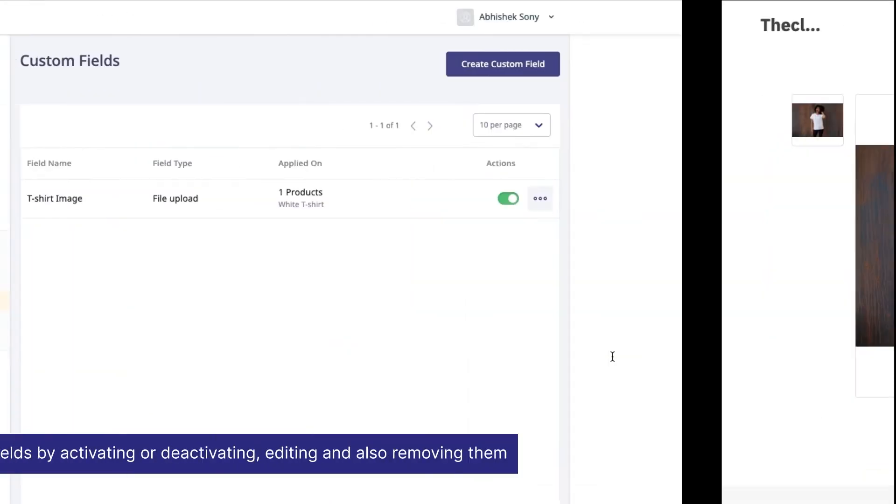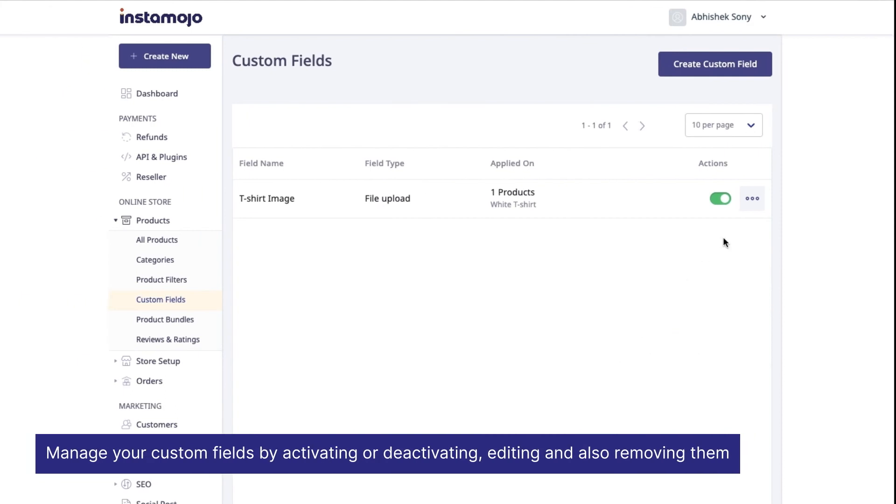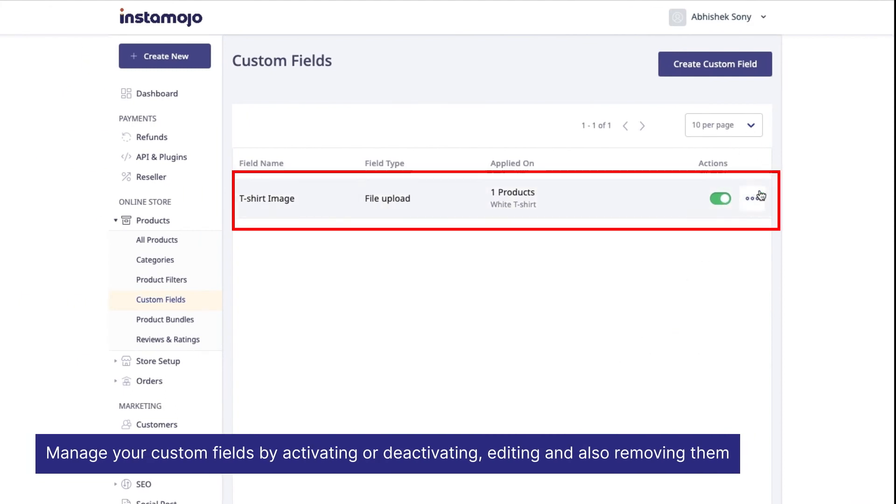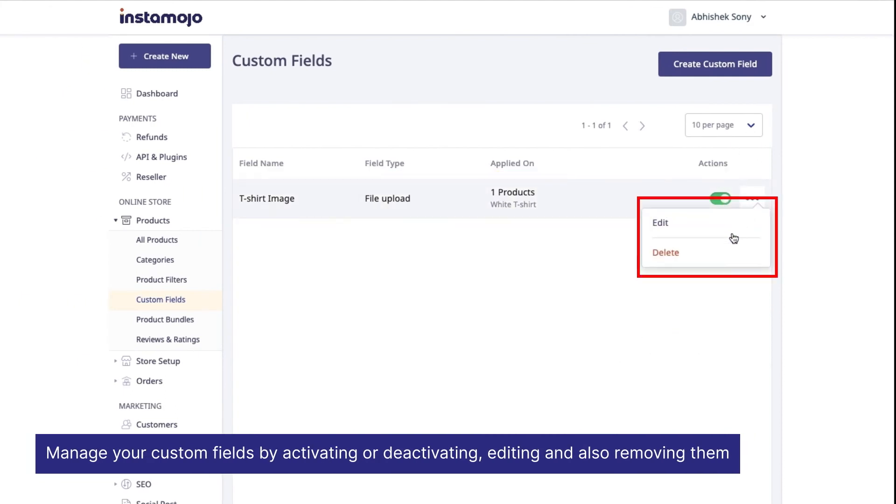You can also manage your custom fields by activating or deactivating, editing, and also removing them.